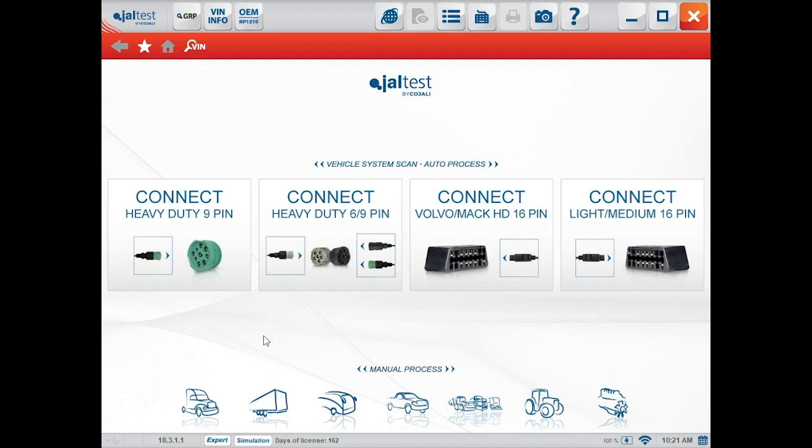Hey everyone, this is Travis with Diesel Laptops. Today I'm going to show you how to change some preferences as well as where to go to register your Kajali JalTest product.